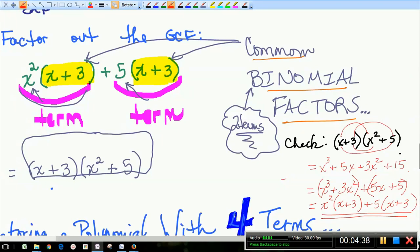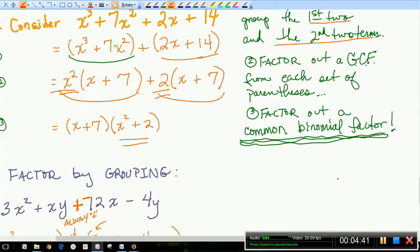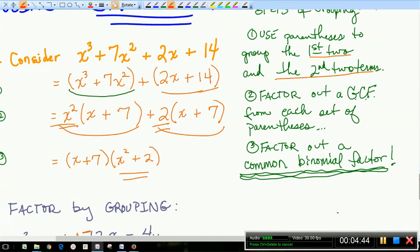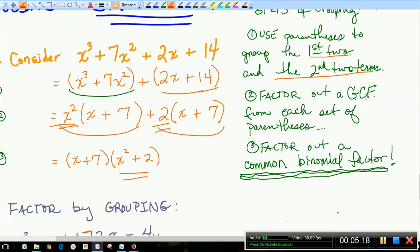We'll have Part 2 of the factoring series coming up shortly, so this is the end of Part 1 for factoring. Have a great day, take care.